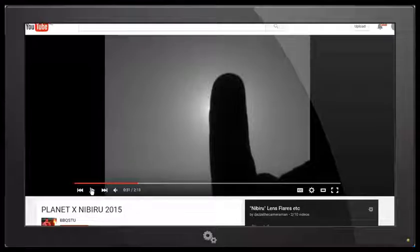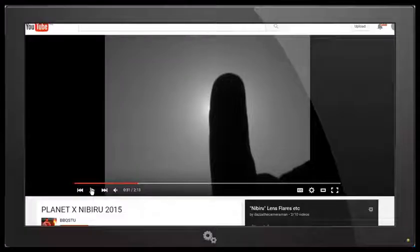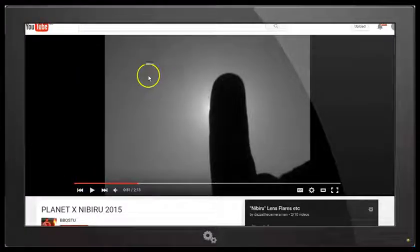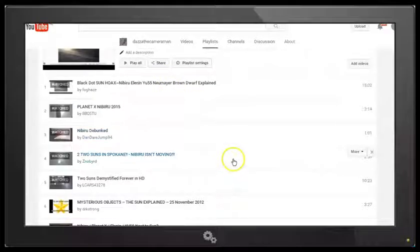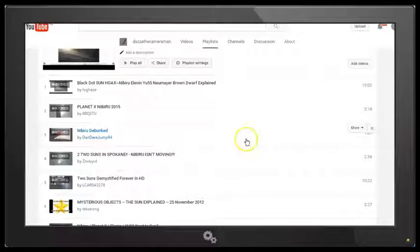I'll post a link in the description area to this video by BBQ Stew and you can check it out for yourself and make sure you subscribe to his channel. And also check out those other videos in my playlist. There are a number of very good videos by different uploaders.